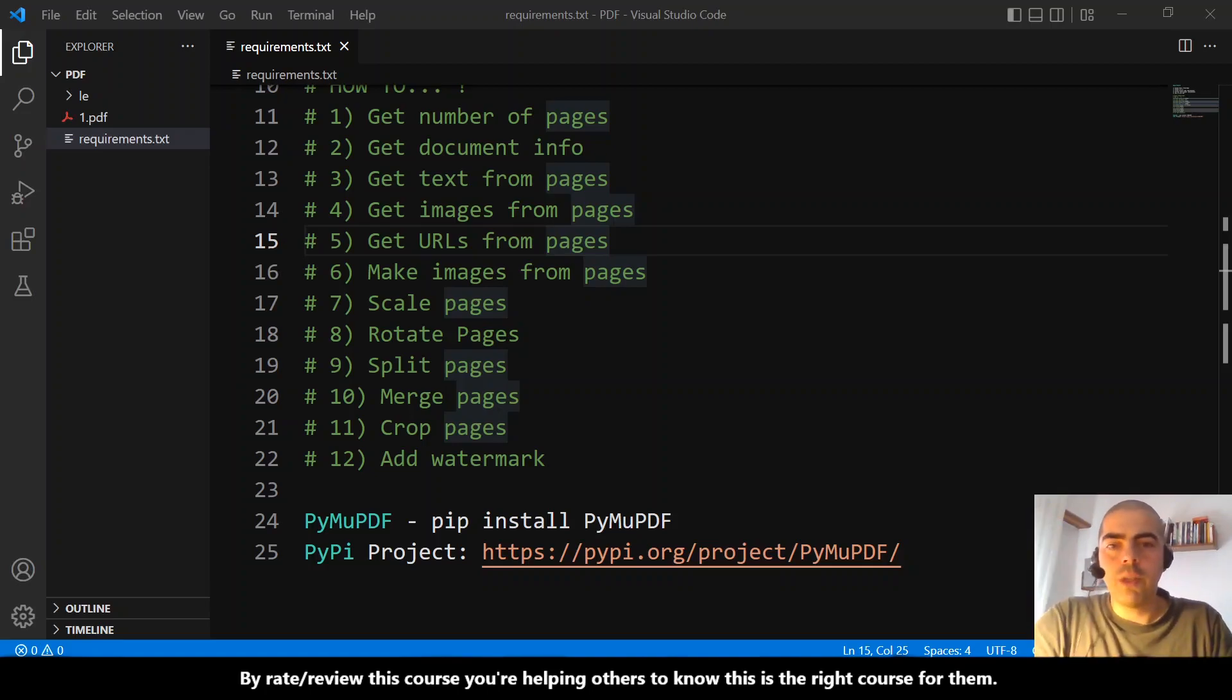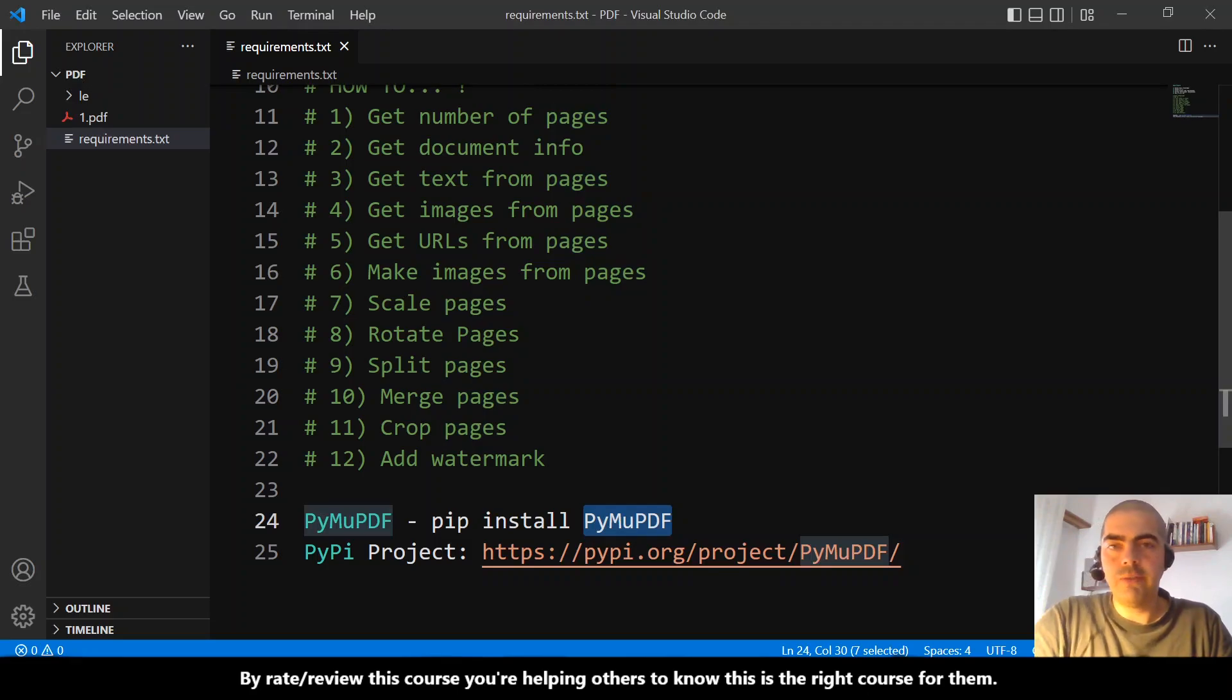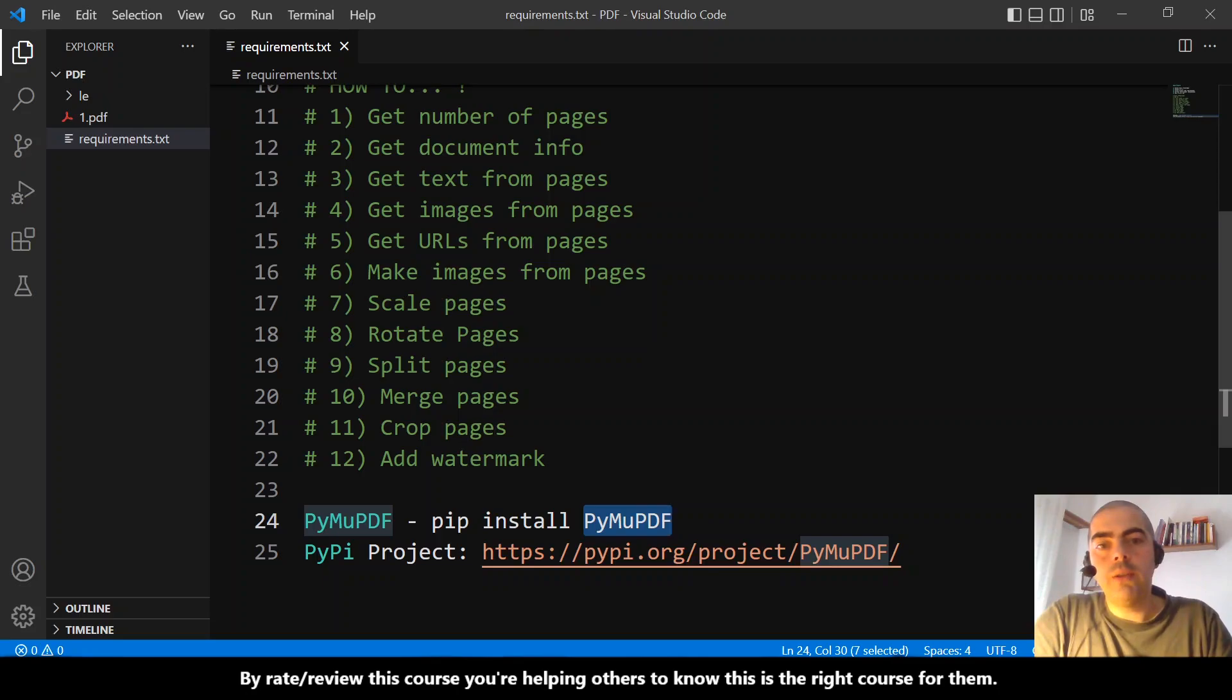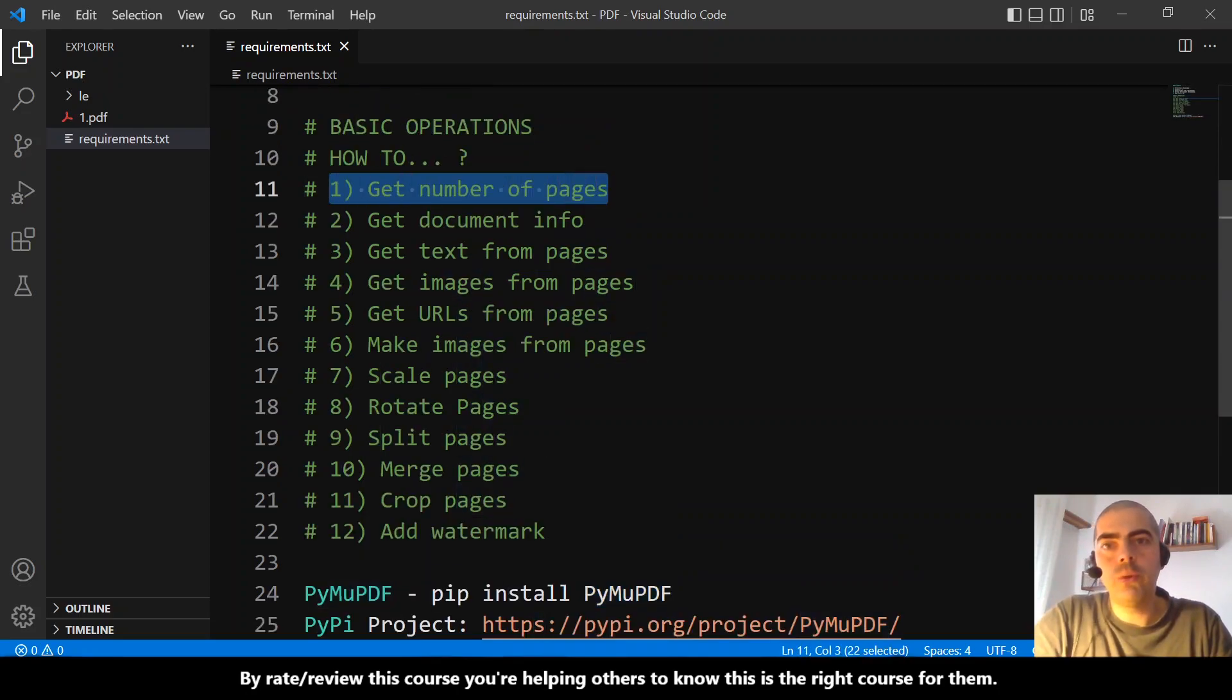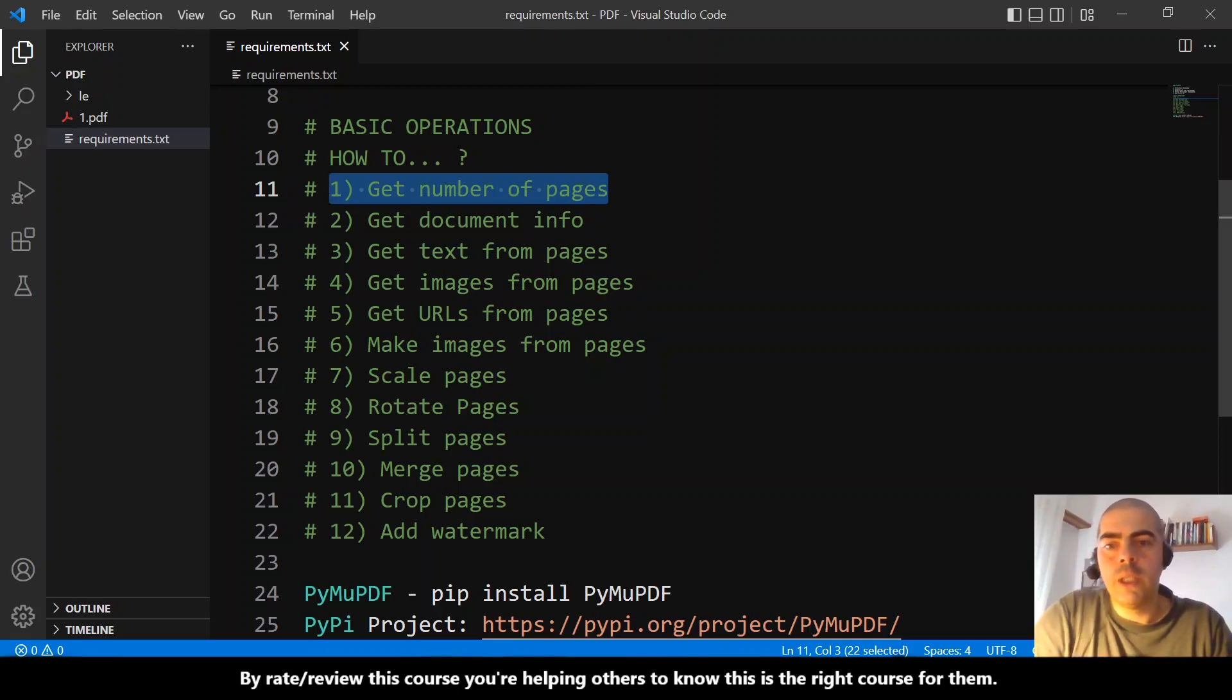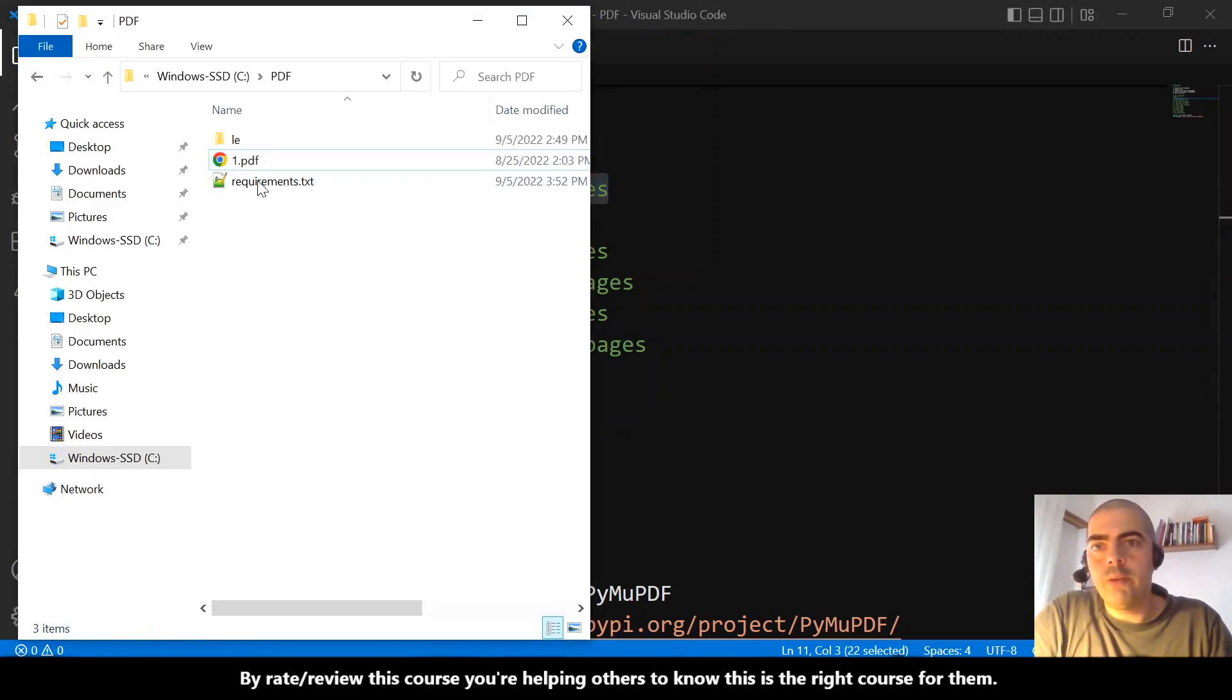Hi, hello again. In the previous part we just installed PyMuPDF, and here we will start answering these questions. We go to the first question: get the number of pages of a document. By the way, I...